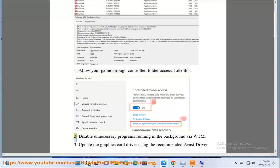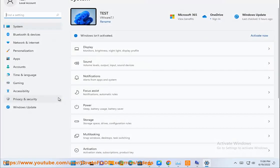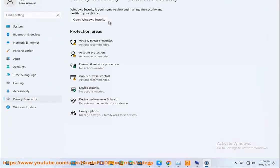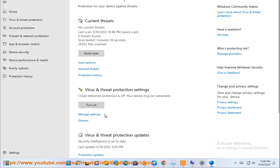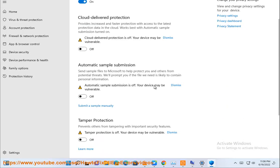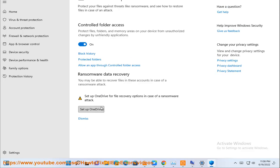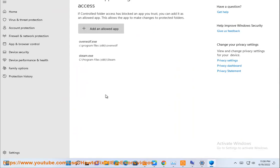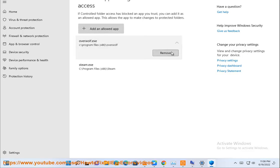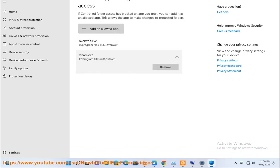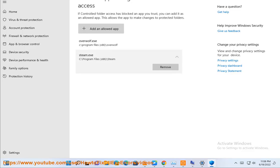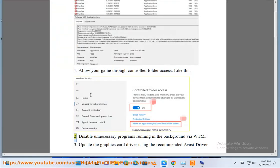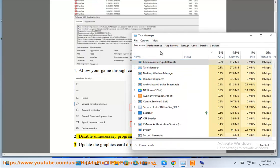Solution 2: Disable unnecessary programs running in the background via Windows Task Manager.